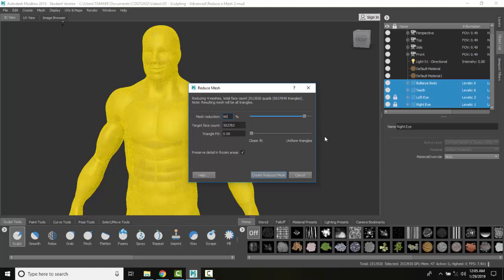Or do you want to target face count? A lot of times, for example, in your video game assets, they'll give you a target face count.